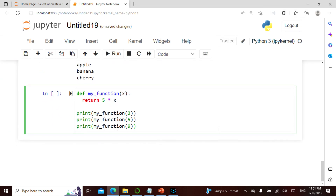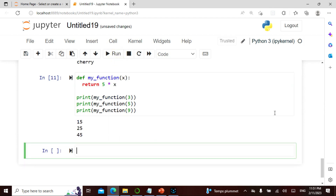I'm defining a function and then I say return 5 times my input. So 5 times 3 is 15, 5 times 5 is 25, 5 times 9 is 45. Let's see the answer — bingo!